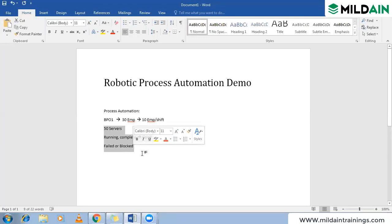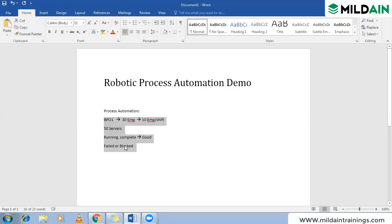When I talk about process automation, I'm going to automate this entire process — not just one web application. When I say process, it is from start to finish: how they log in, each and every step is considered part of the process.